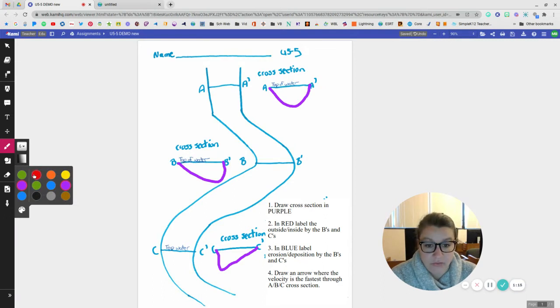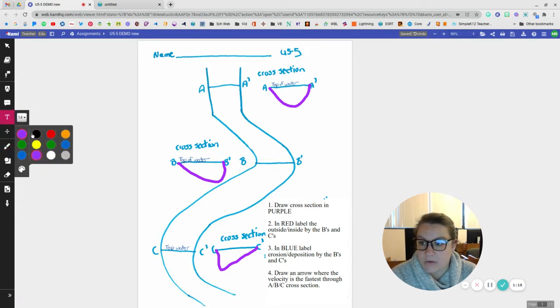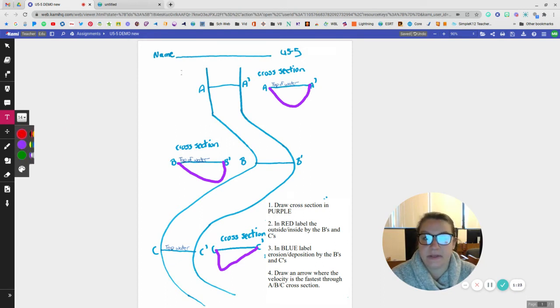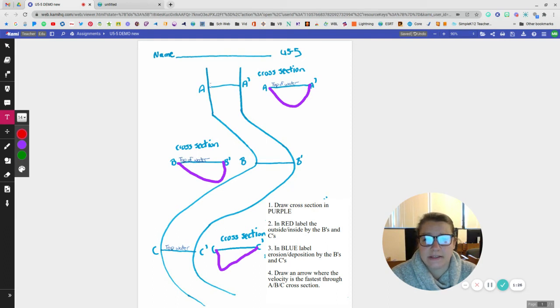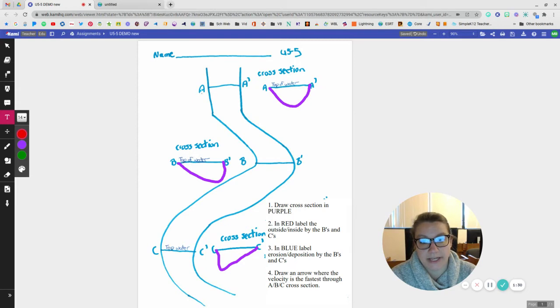And now it says in red, label the outside or inside by the B's and the C's because there's no outside at A's because it's the straightaway. Both, like, outside is going to be on both sides.